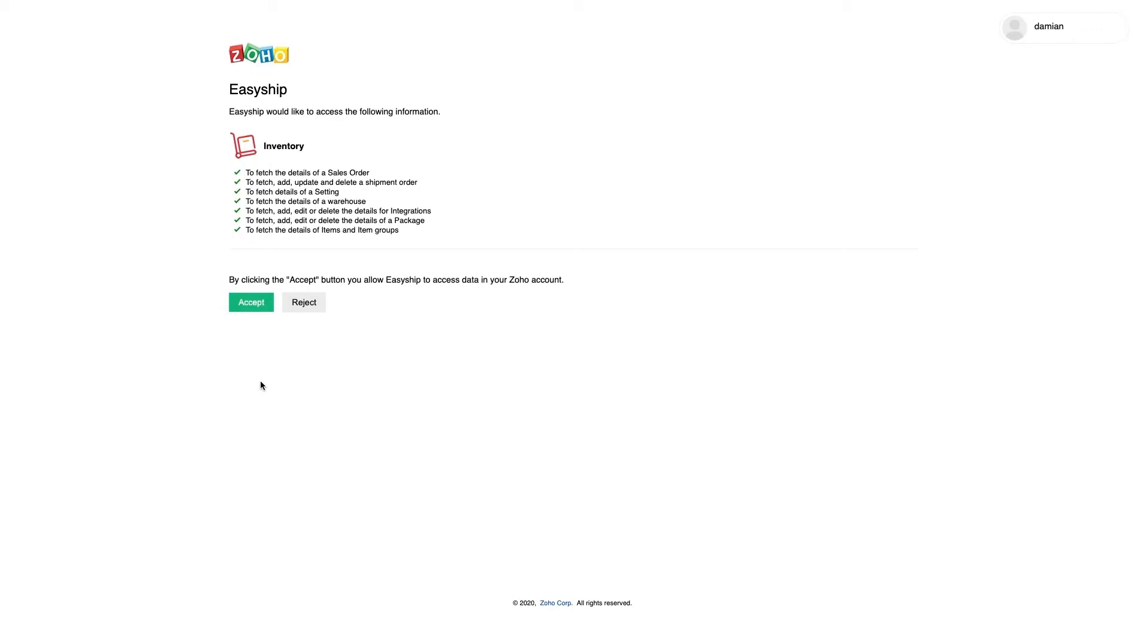Once you land on the page, simply click Accept and you'll be directed to the EasyShip app, where you can log into your account or sign up for a new EasyShip account.